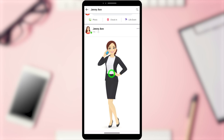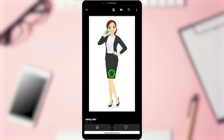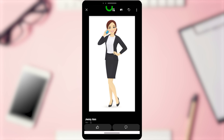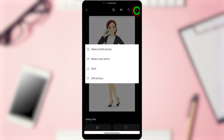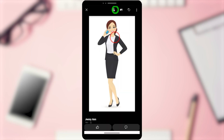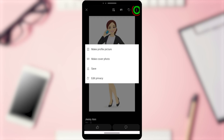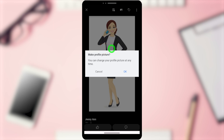Scroll down a little in the timeline and you can see your recent Facebook post. Tap once on your Facebook post to get the full-size view — it will come to full-screen mode. Then tap the 'Make Profile Picture' icon at the top, or tap the three dots and select 'Make Profile Picture'.